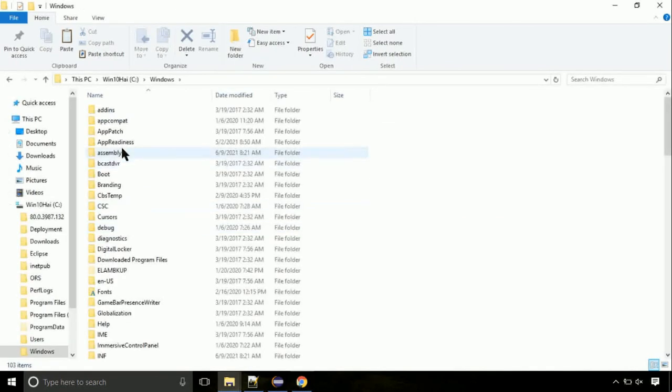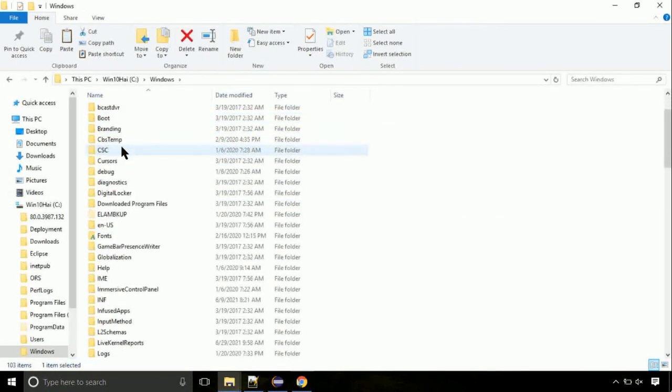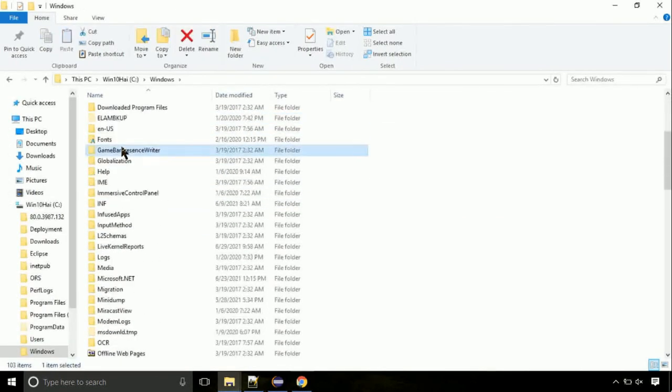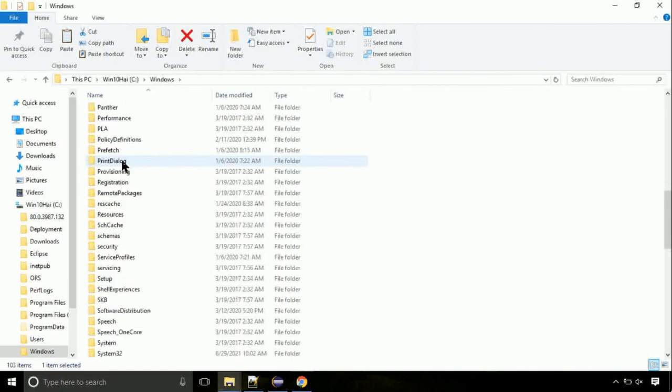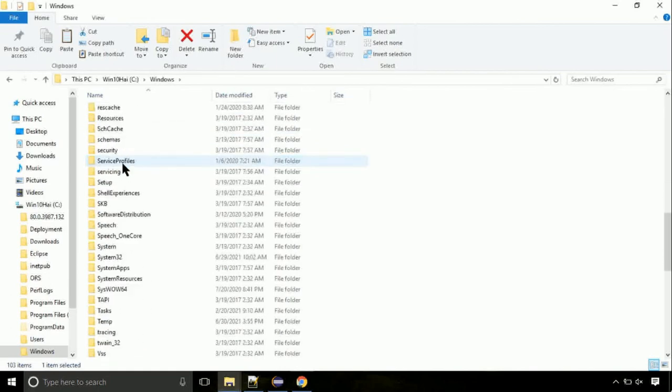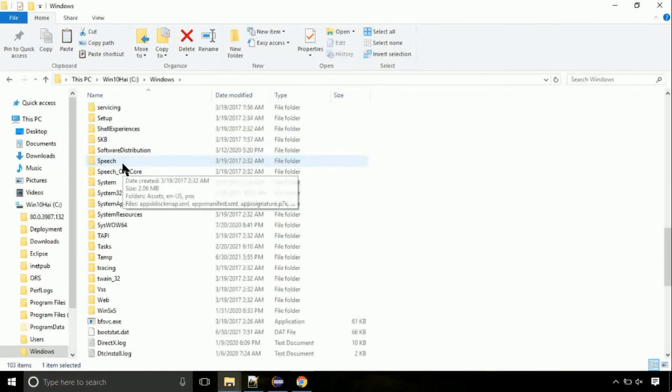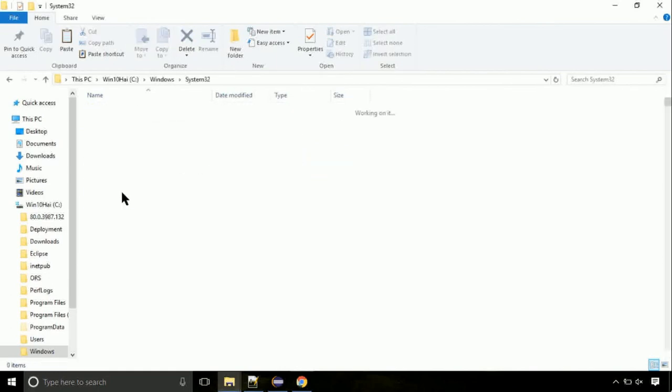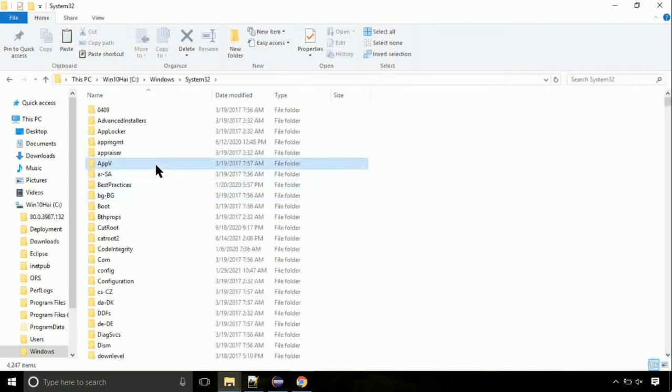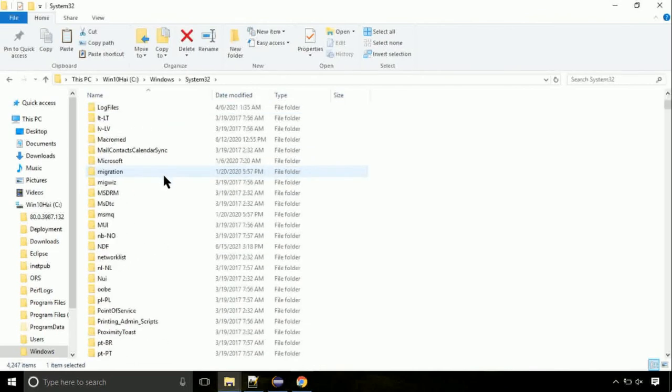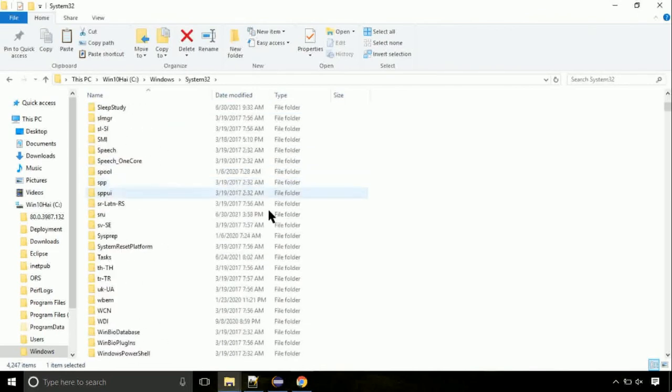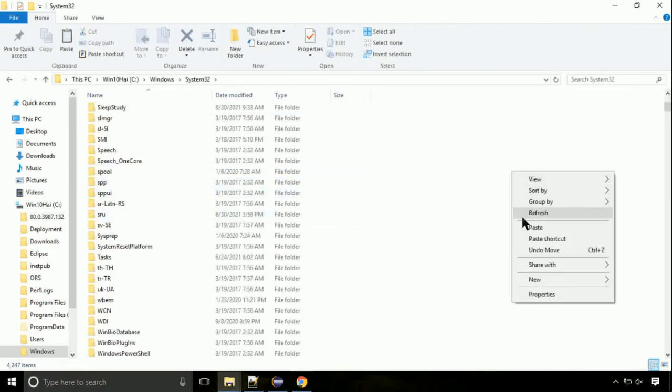Now, here, on this screen, we need to search for system32 directory. Open it. So this is the location for the file. Just right click on a blank area and select paste.